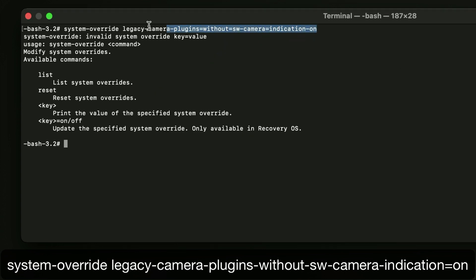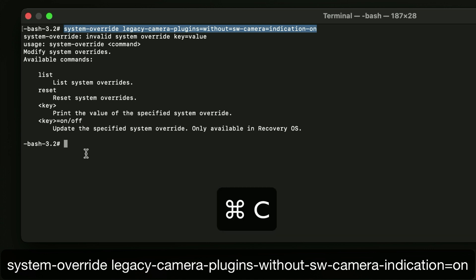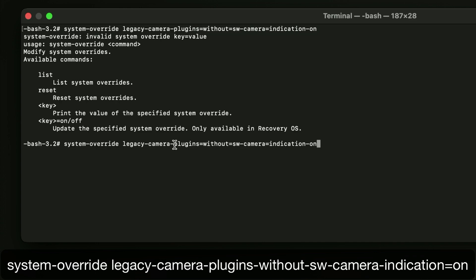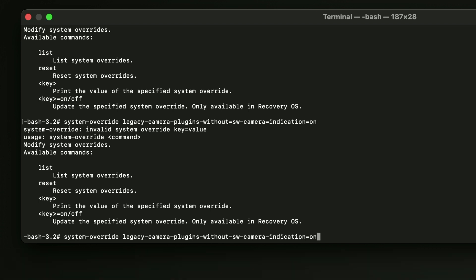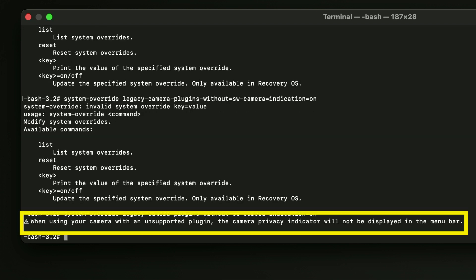You can use the mouse to highlight your entry and copy-paste it, but you cannot use the mouse to position your cursor to make corrections - you have to use the arrow keys and the delete key. It took me a couple of tries to get it right, but once I did I received a confirmation message indicating it was correct. You also get a warning, which we'll see in a minute - you can also see this warning in the System Settings panel. Then restart your computer and you should be able to see your device.